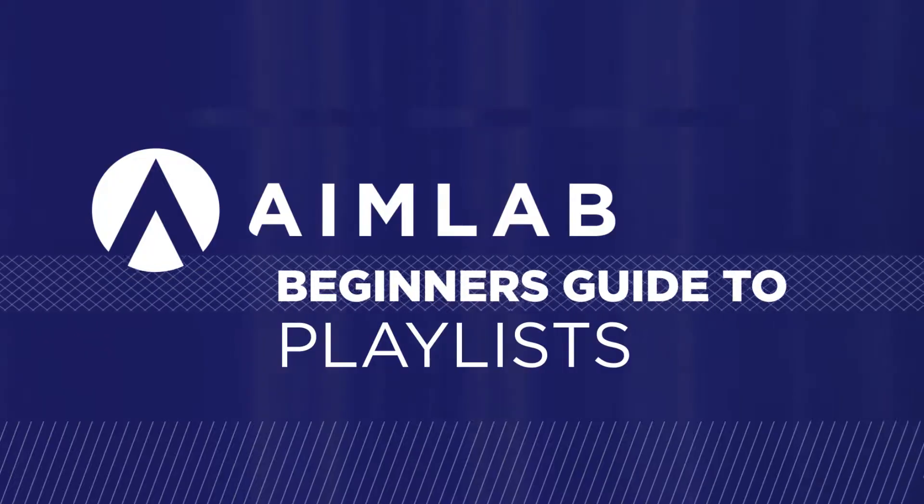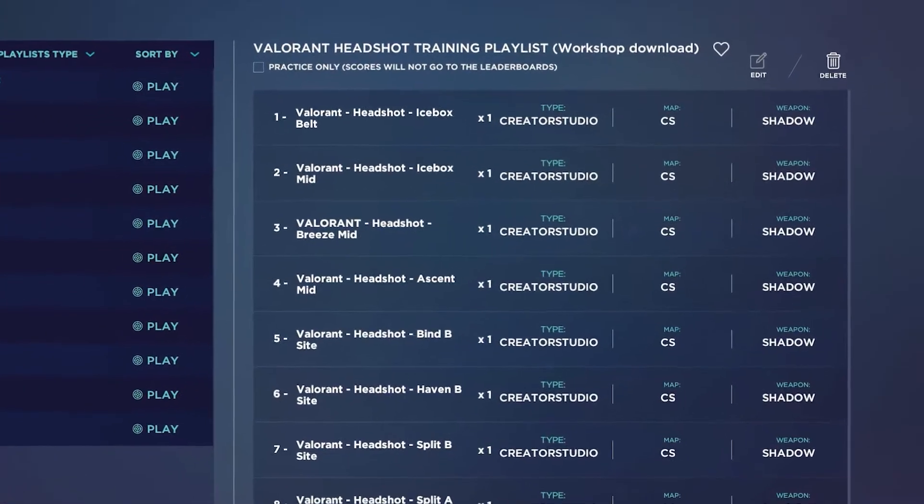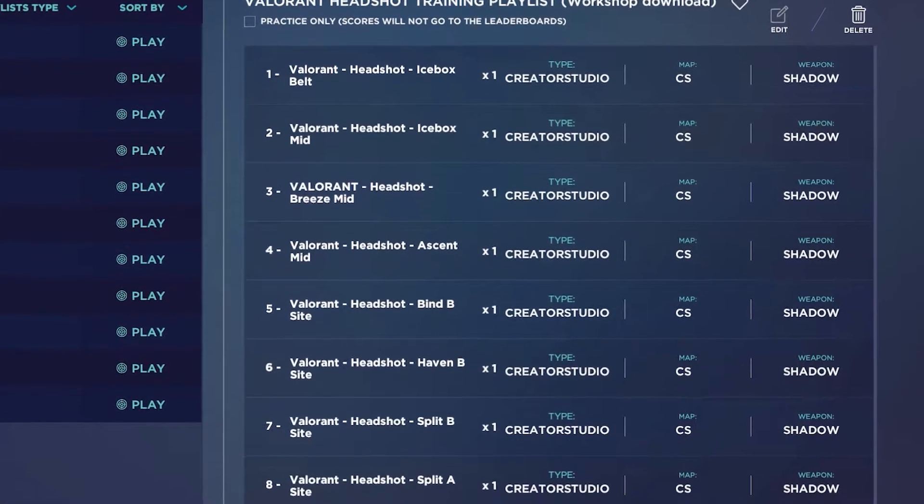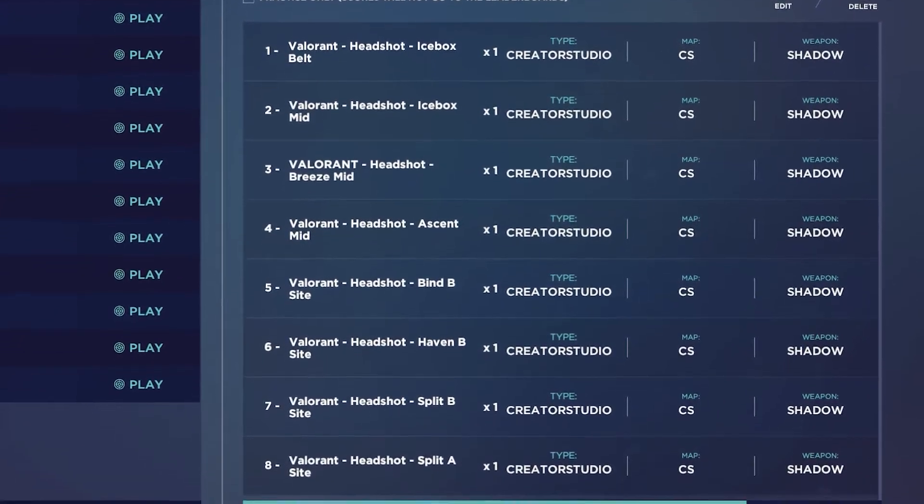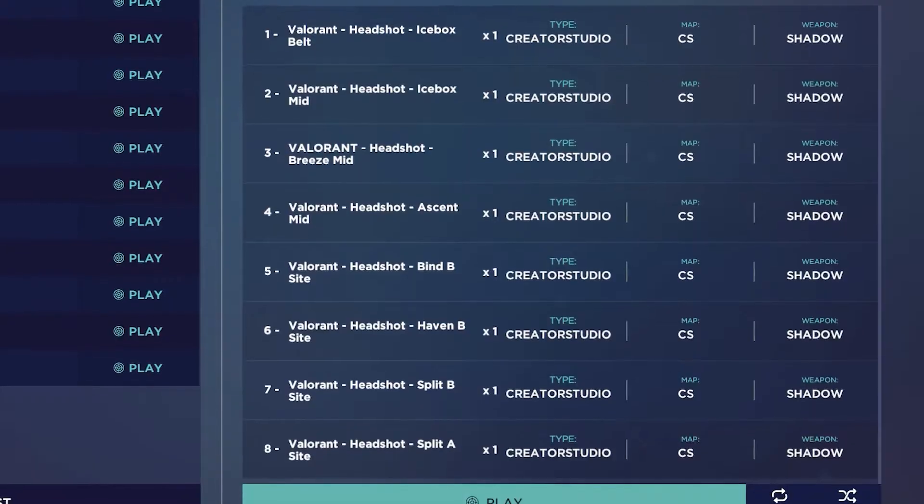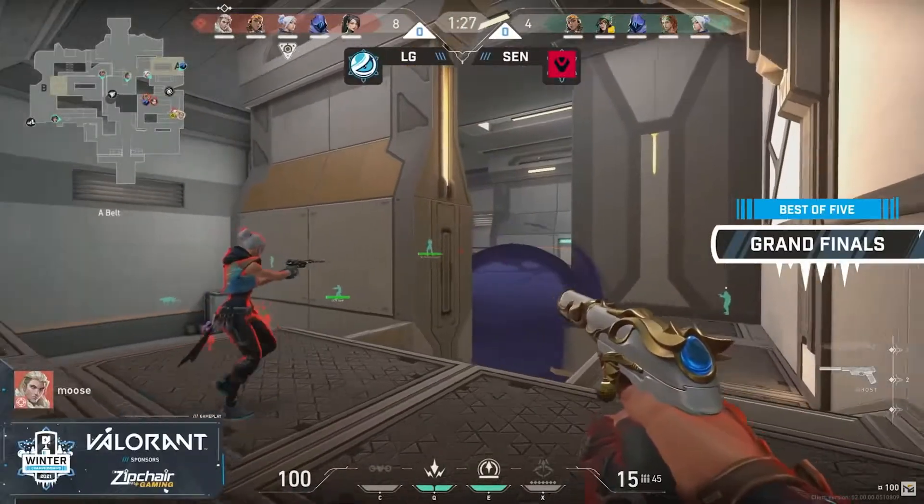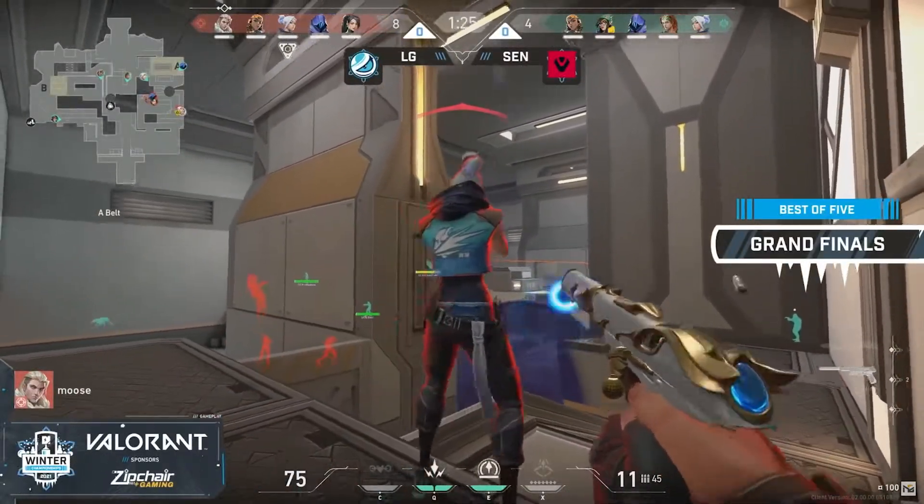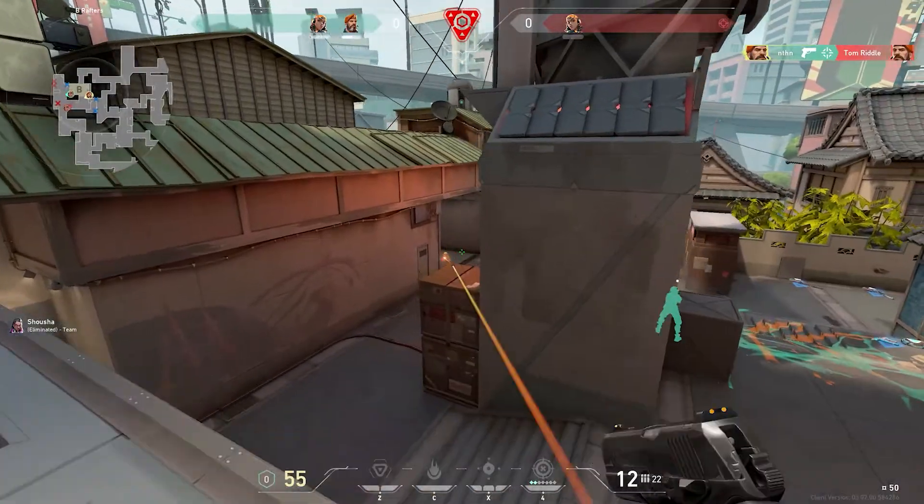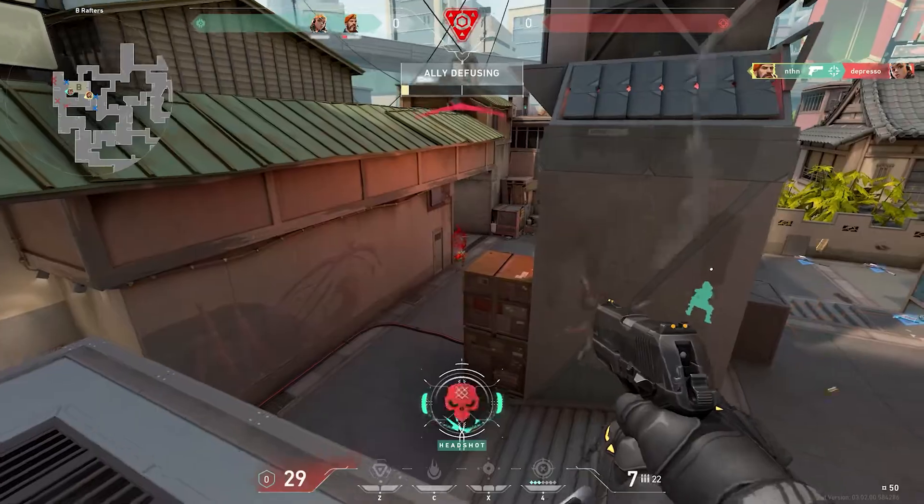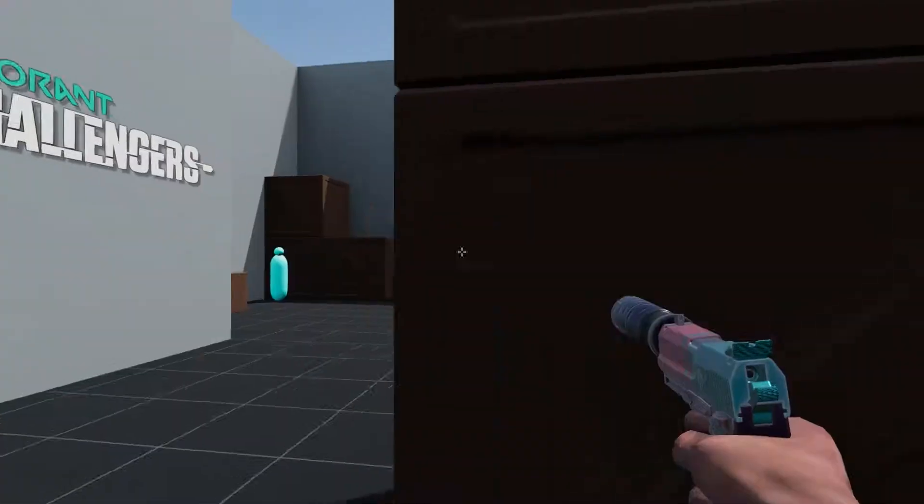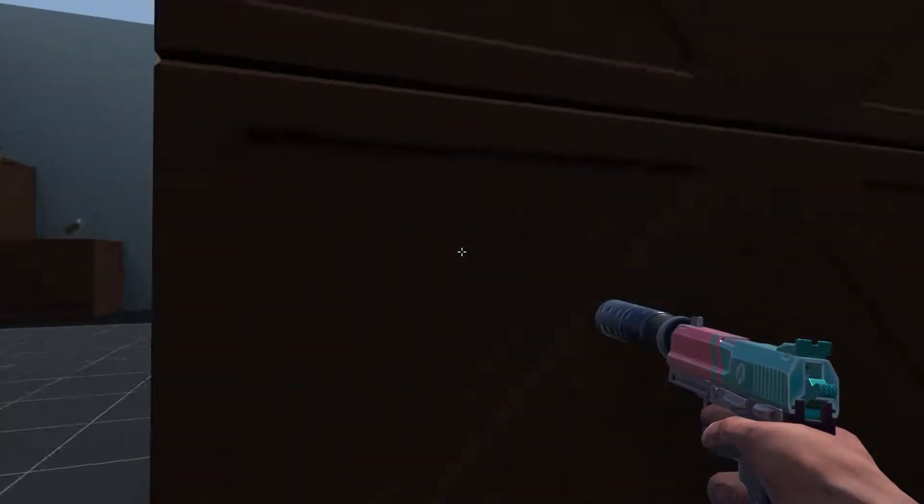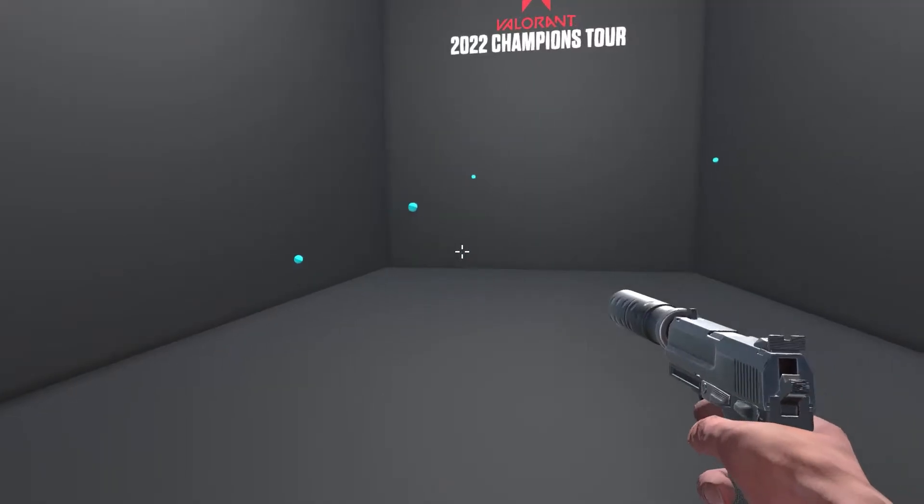Think about a playlist as a skill gauntlet. It's a specific collection of AimLab tasks laid out in a specific order to help you improve, whether that be an overall improvement in a game or a specific aiming skill you want to master.